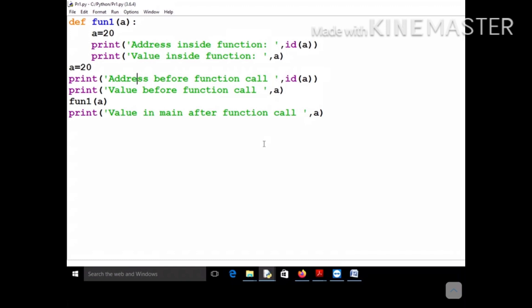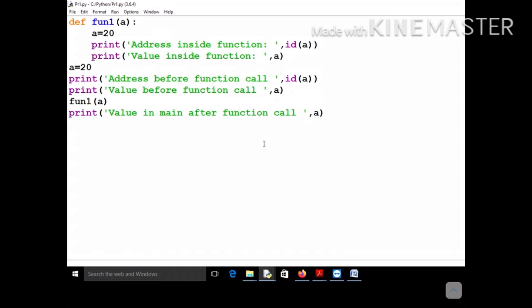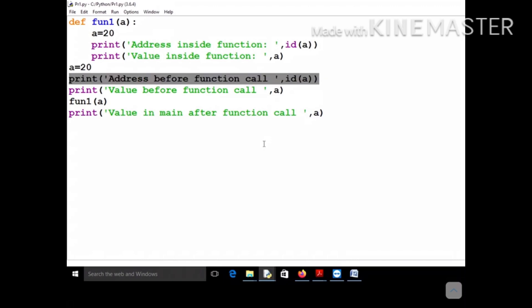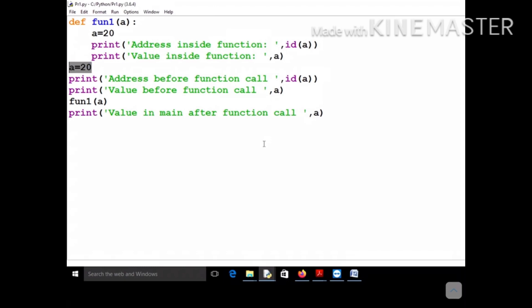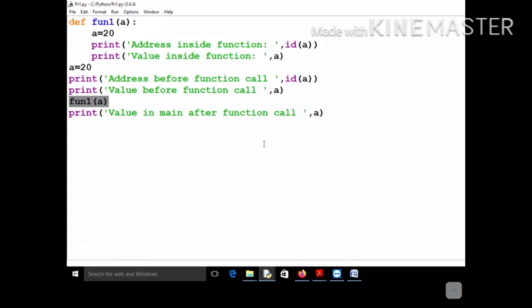Let's start with the very first data type: integer. Before printing a value I've given some comments so it's clear what I'm printing. The execution will be: first this line executes, then a = 20. When a = 20, it will print some address before function call. Next it prints the value before function call, which is 20. You know that when a = 20 is executed, a global environment is created.